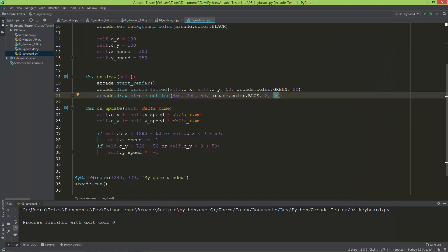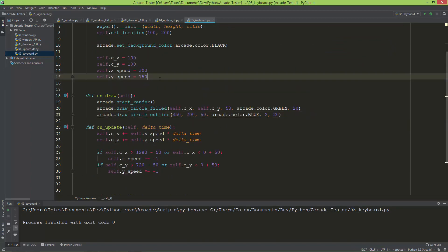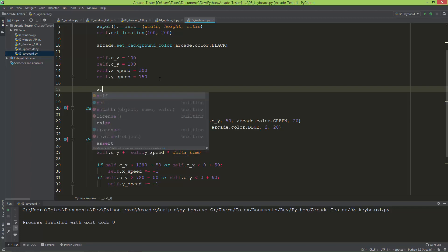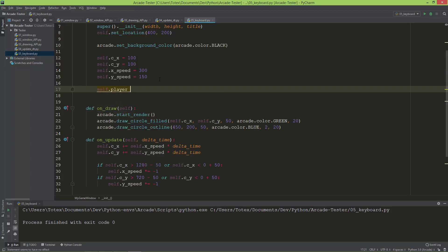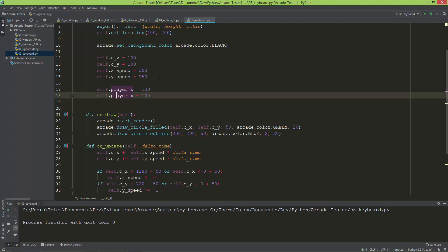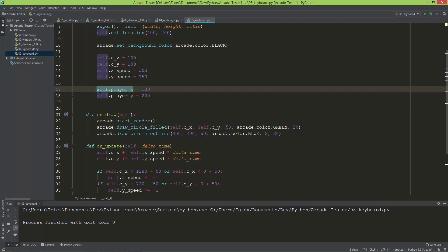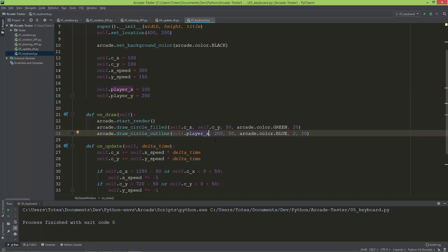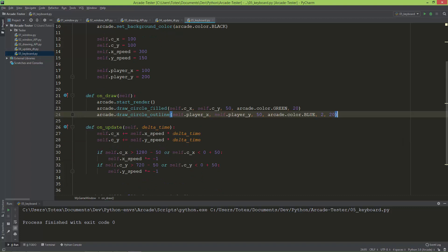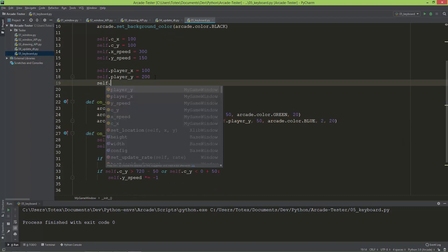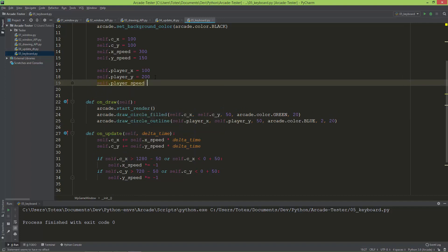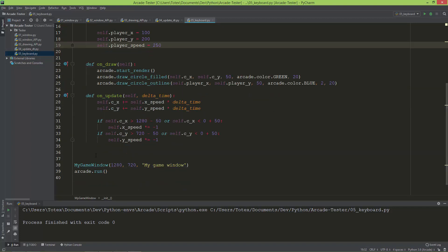First, let's create some member variables. One will be self.player_x, set equal to 100, and self.player_y set to 200. Now I'll replace those two hardcoded values with self.player_x and self.player_y. I'm also going to create self.player_speed and set it to 250.